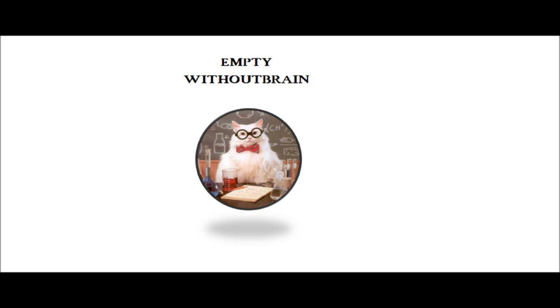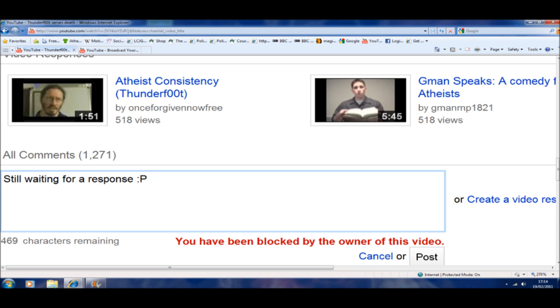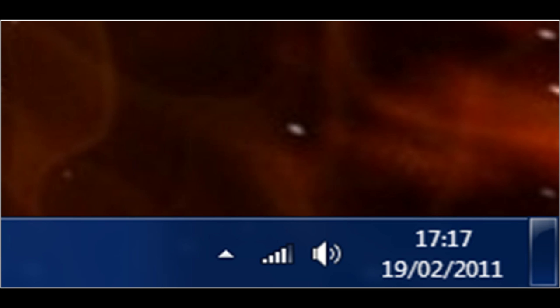Hi, my name is Empty Without Brain. Surprise, surprise — Sean has blocked me, literally a day after I responded to his personal message.